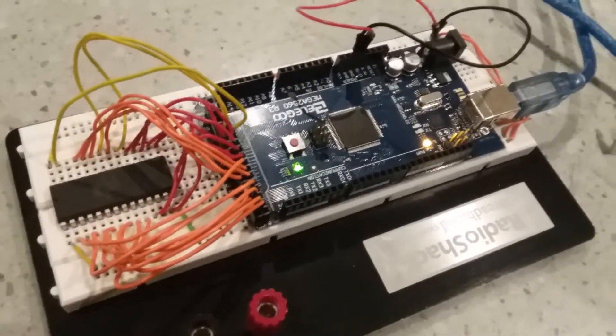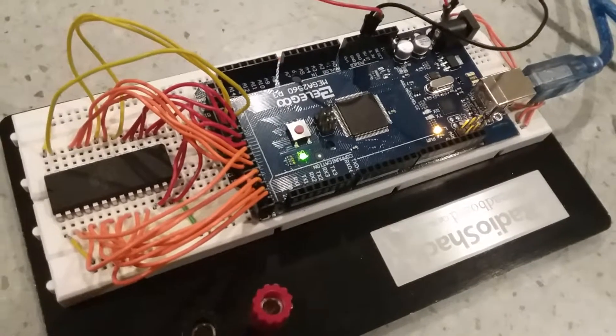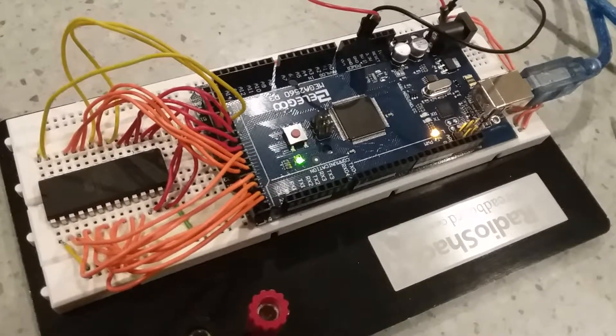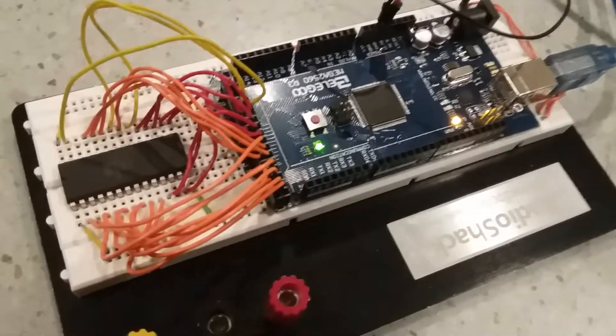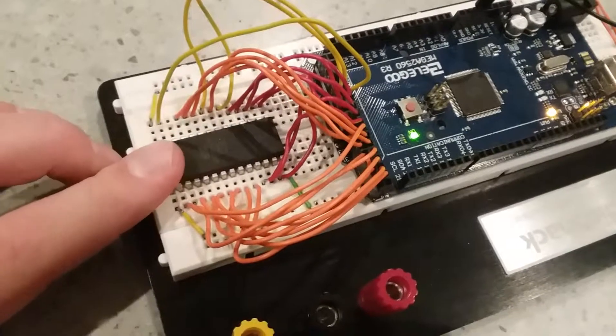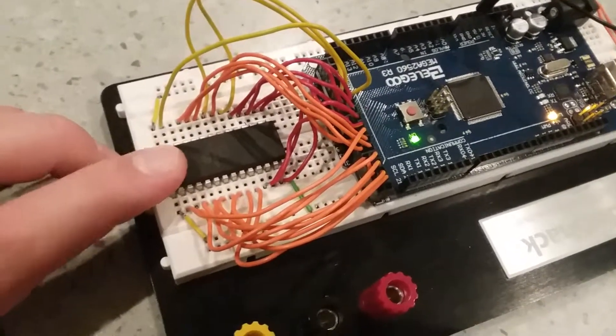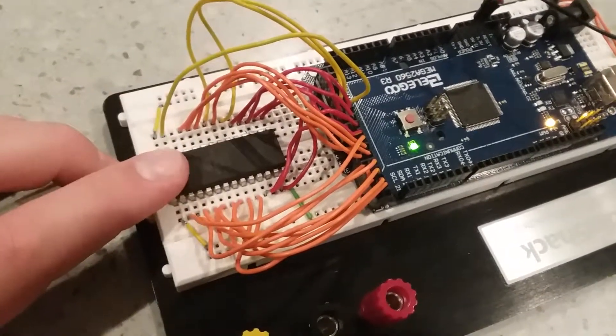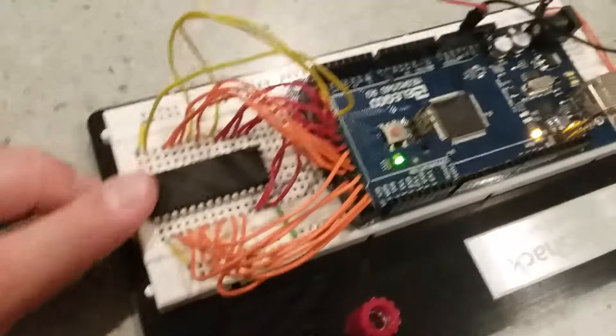So I created this EEPROM programmer out of an Arduino Mega 2560 and the AT28C64 series of EEPROMs by Atmel.